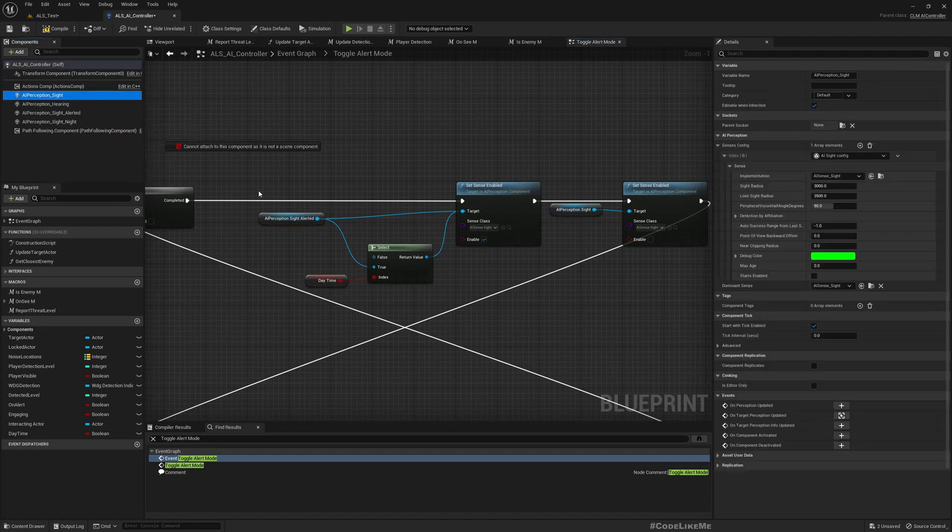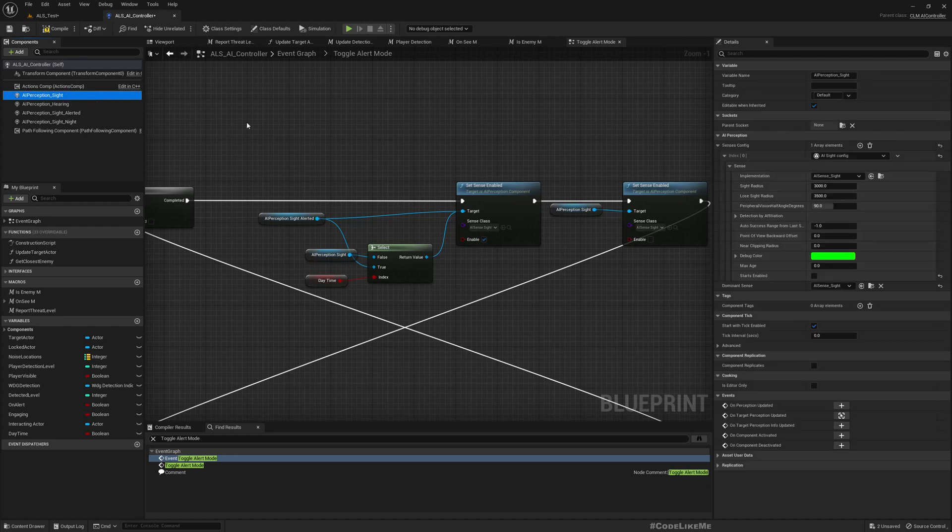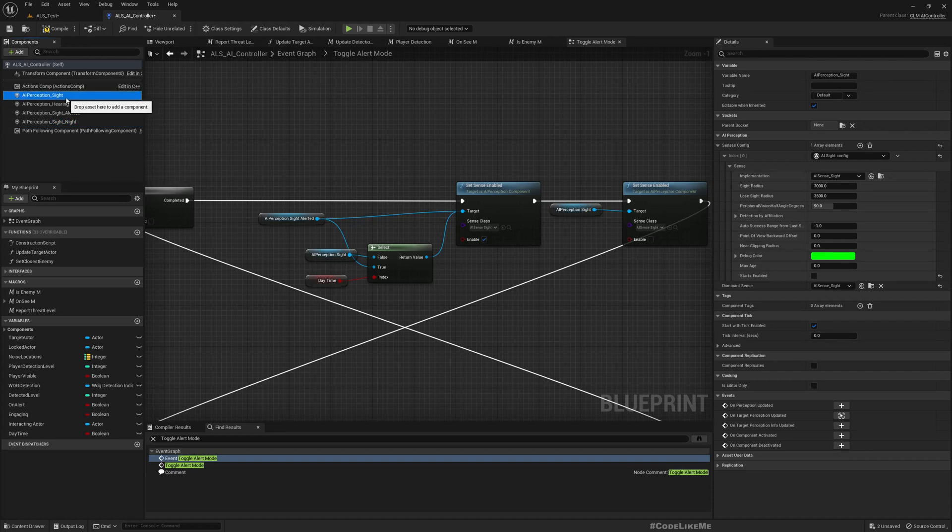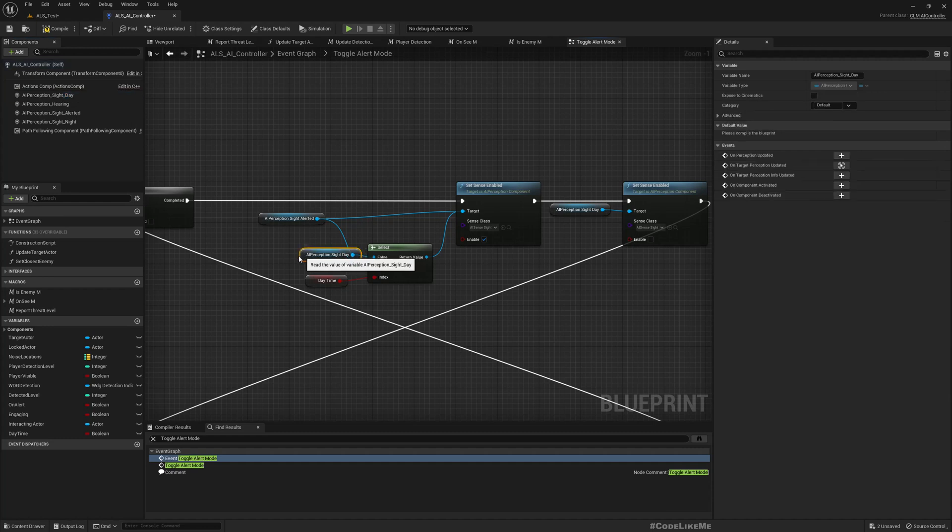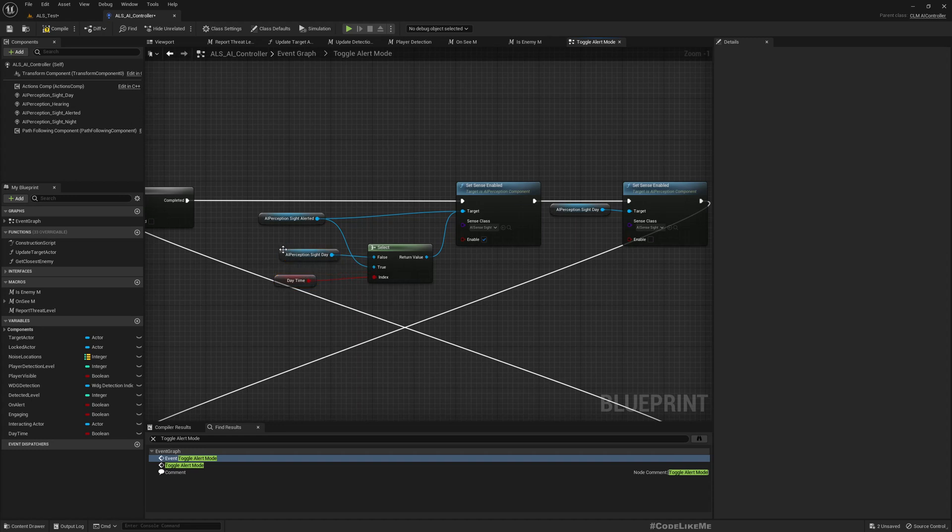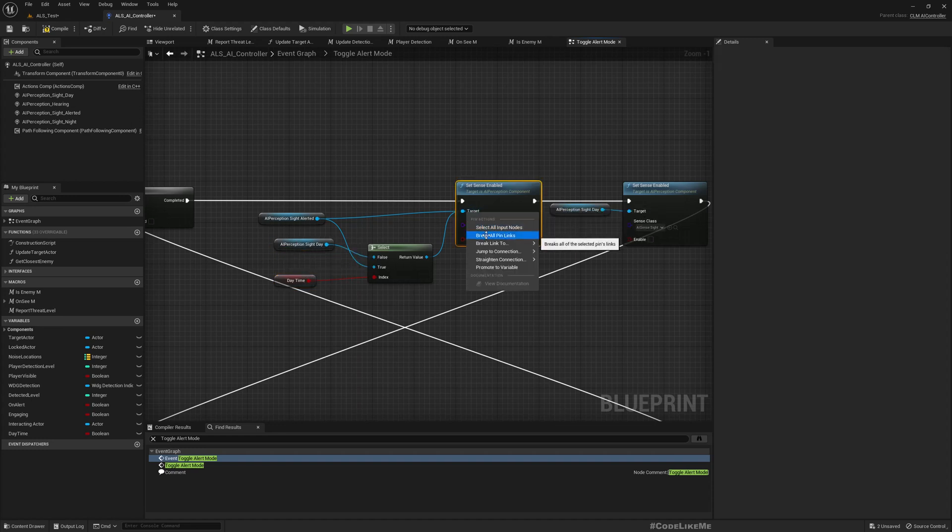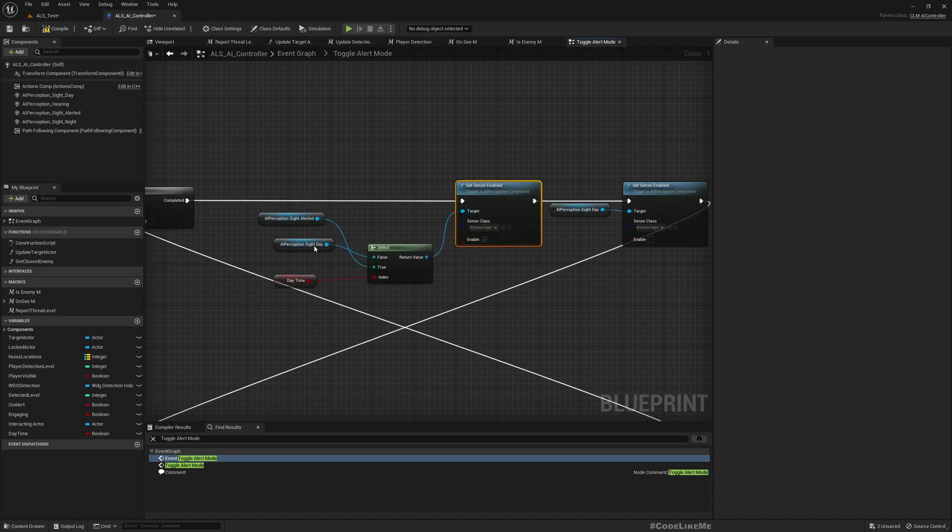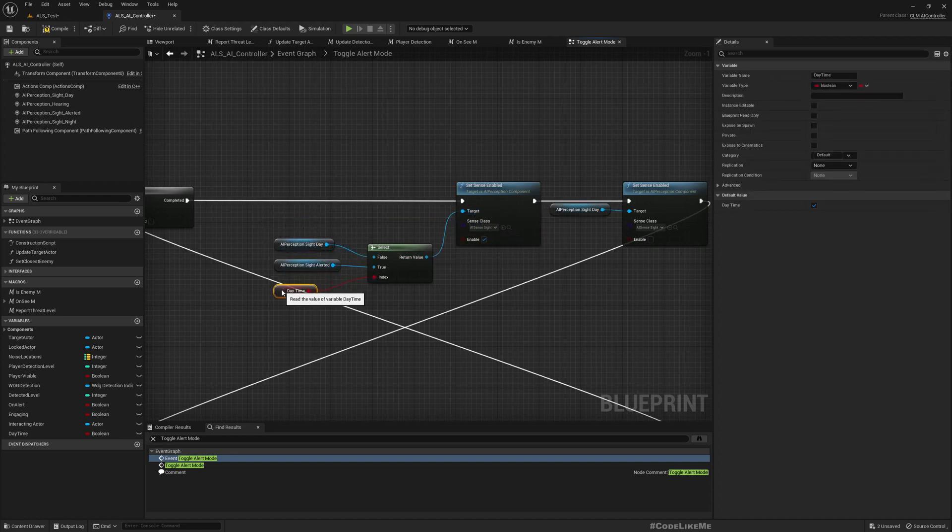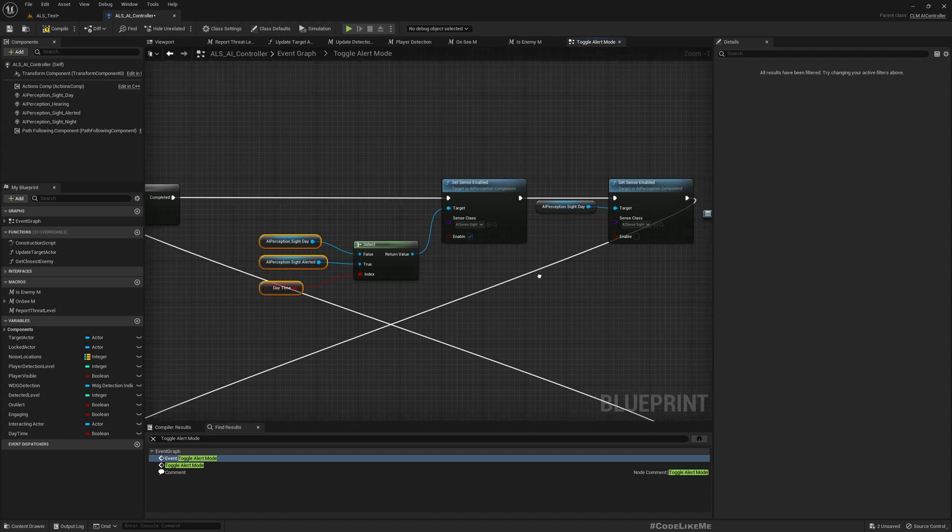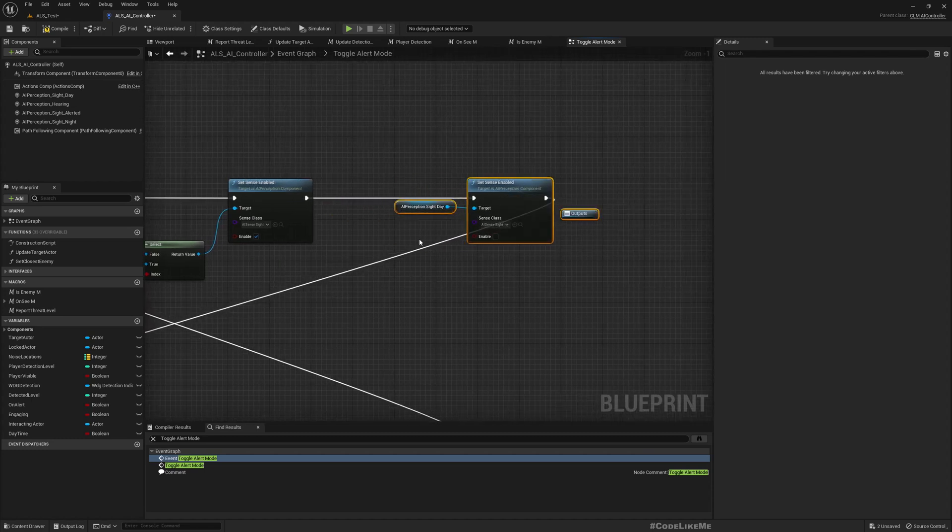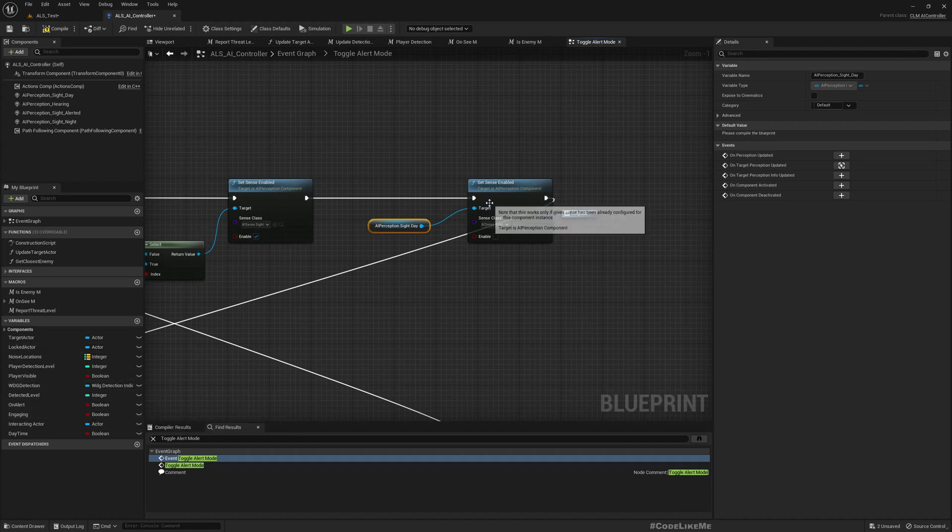Now I'll change this name - this one is AI Perception Night, this is AI Perception Sight Day, this is AI Perception Sight Alerted. When I am alerted, I will be using AI perception day configuration in night time, so we will see some increase in the perception radius but not exactly as the alerted radius that we would observe in day time. And here we will have to disable this one.